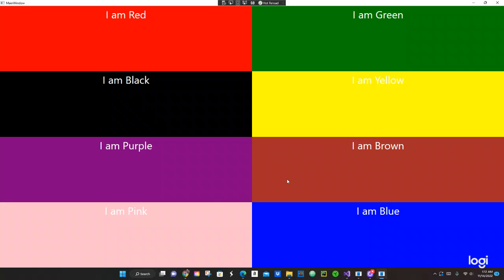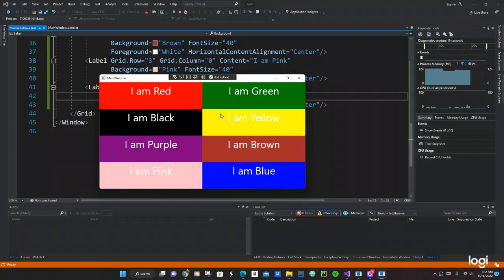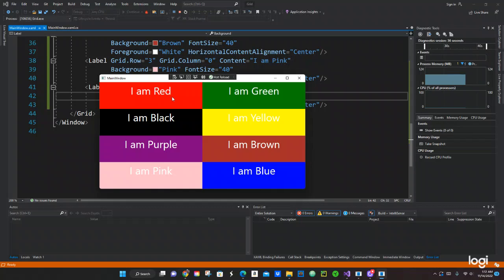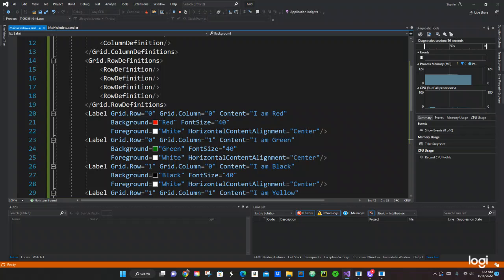That's how you work with rows and columns in WPF, which is really important — you use this a lot. Now let's do one more thing: inside the 'I am Red' cell, I want to add a nested Grid with text boxes — four text boxes total, in two rows and two columns.